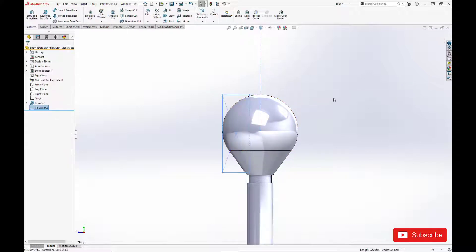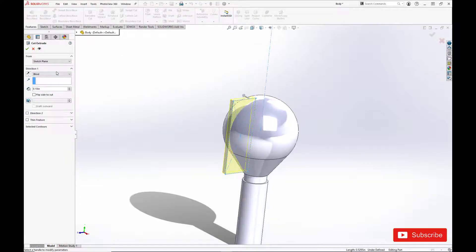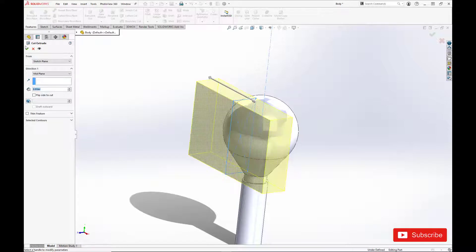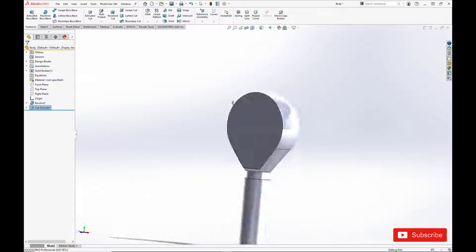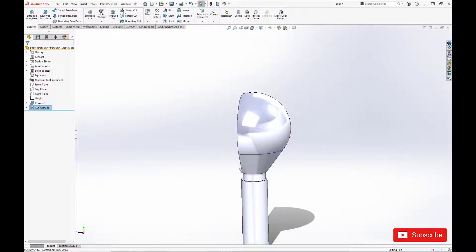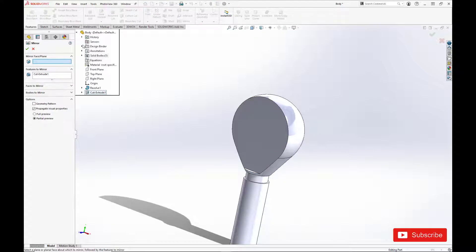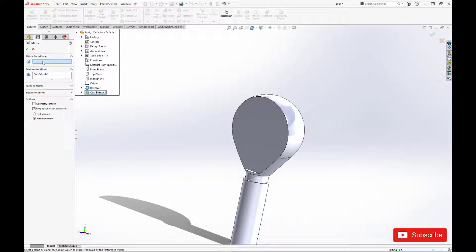Alright, and we'll do a midplane cut. And we're going to mirror it over to the other side using our front plane.